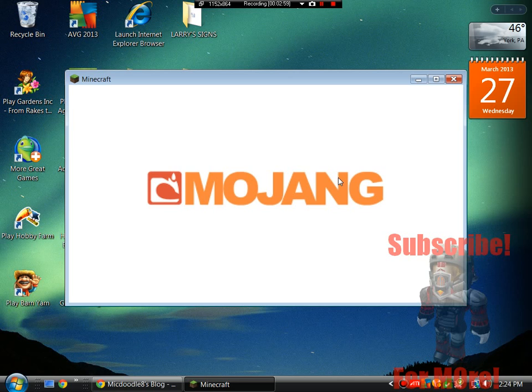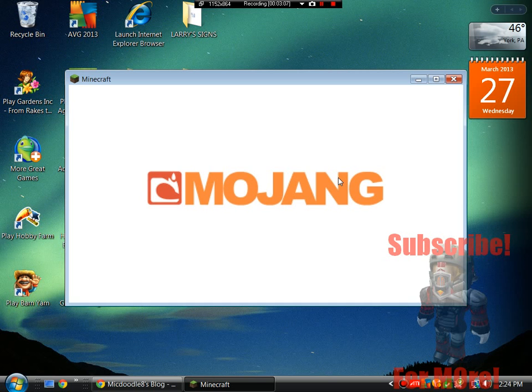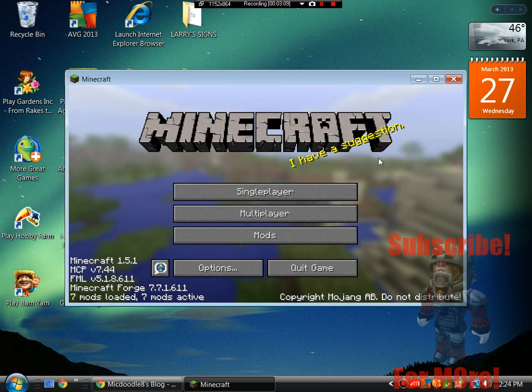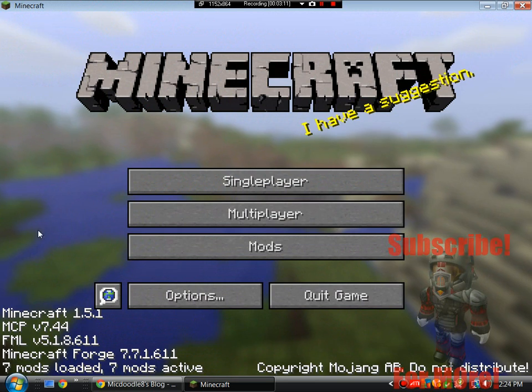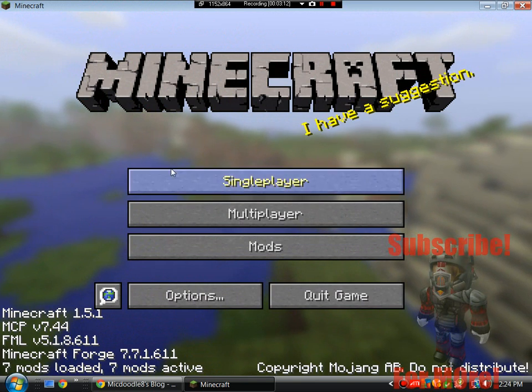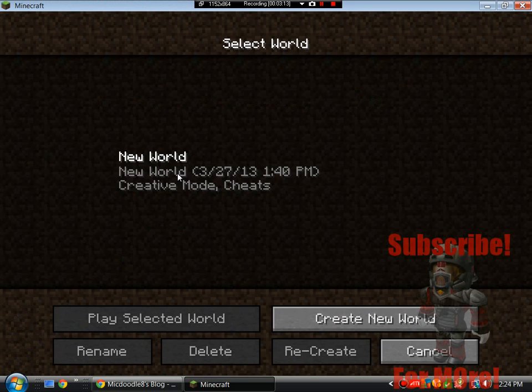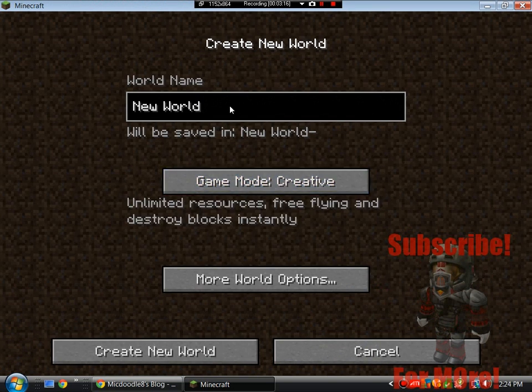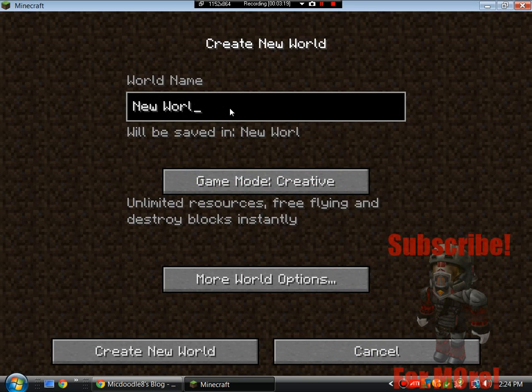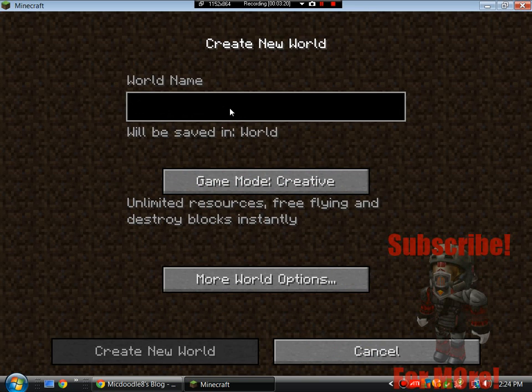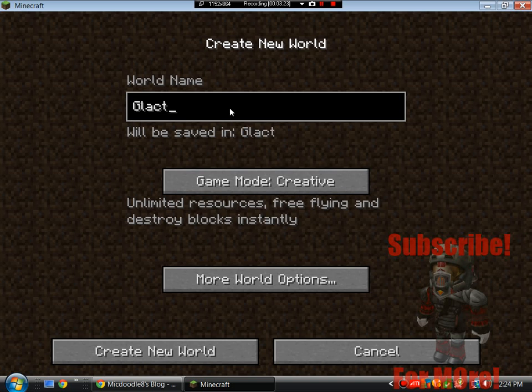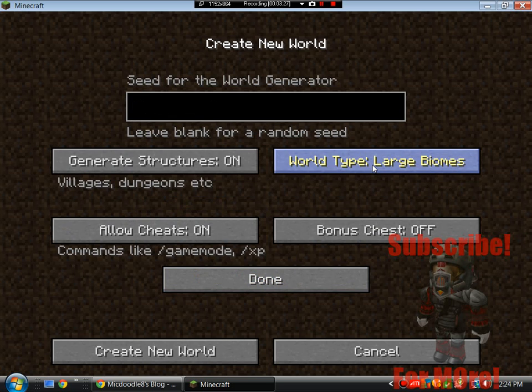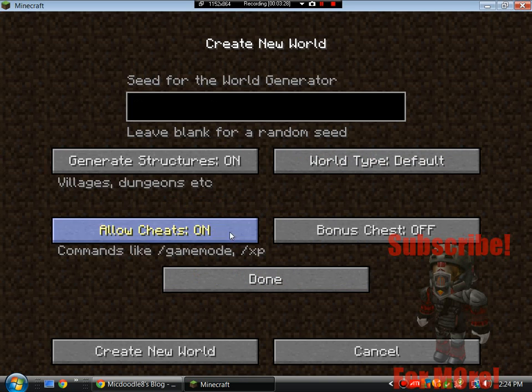Some cool things about Galactic Craft is that you guys can currently go to the moon, you will be adding, like, I think, 11 more dimensions, if that's what he said. In the forum post, not exactly sure about that, but you guys can also build a space station. But this will not be a full mod overview tutorial, because that will take hours, probably.